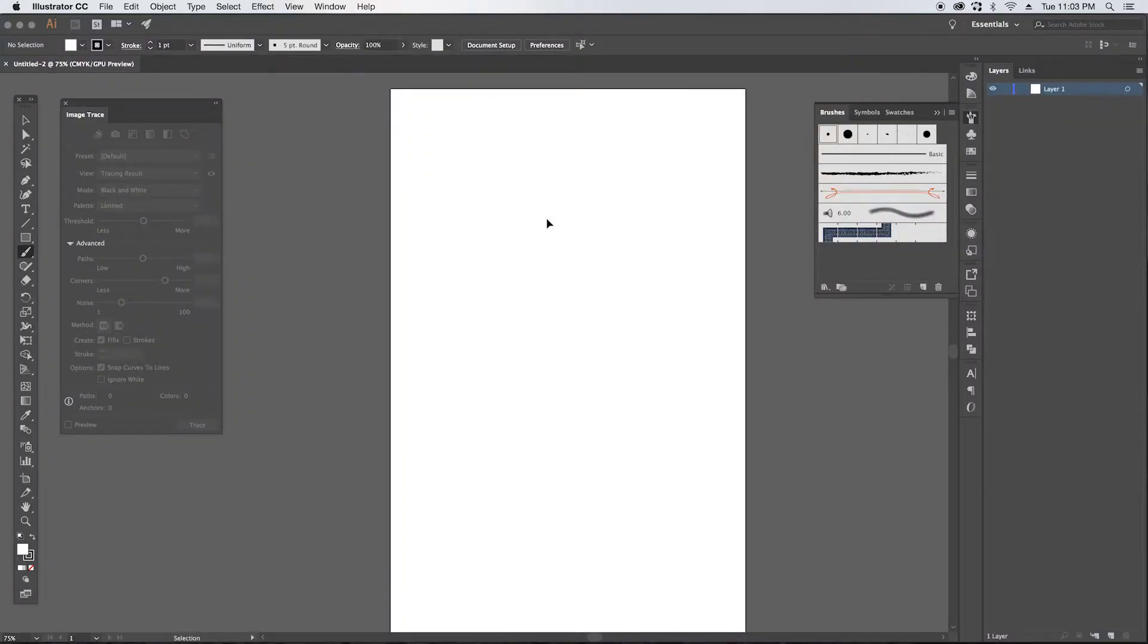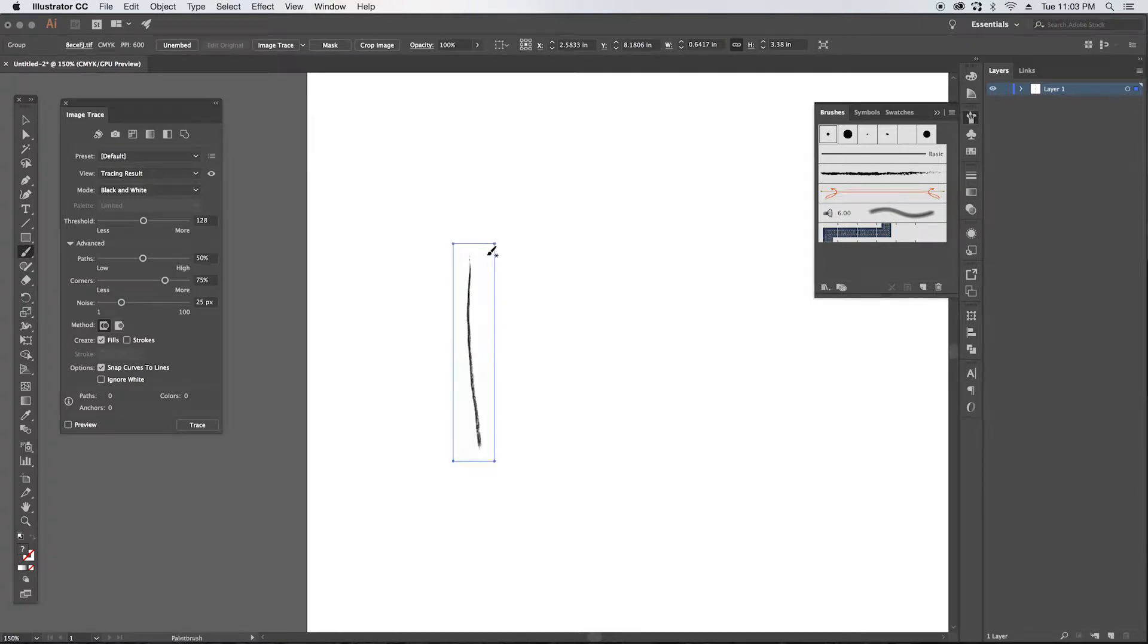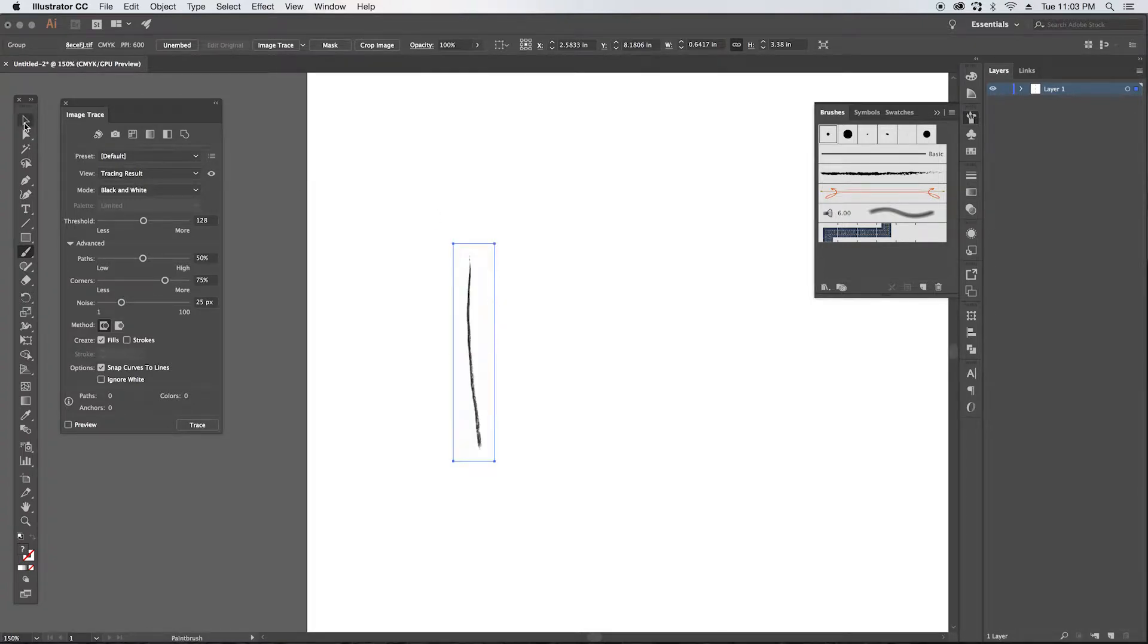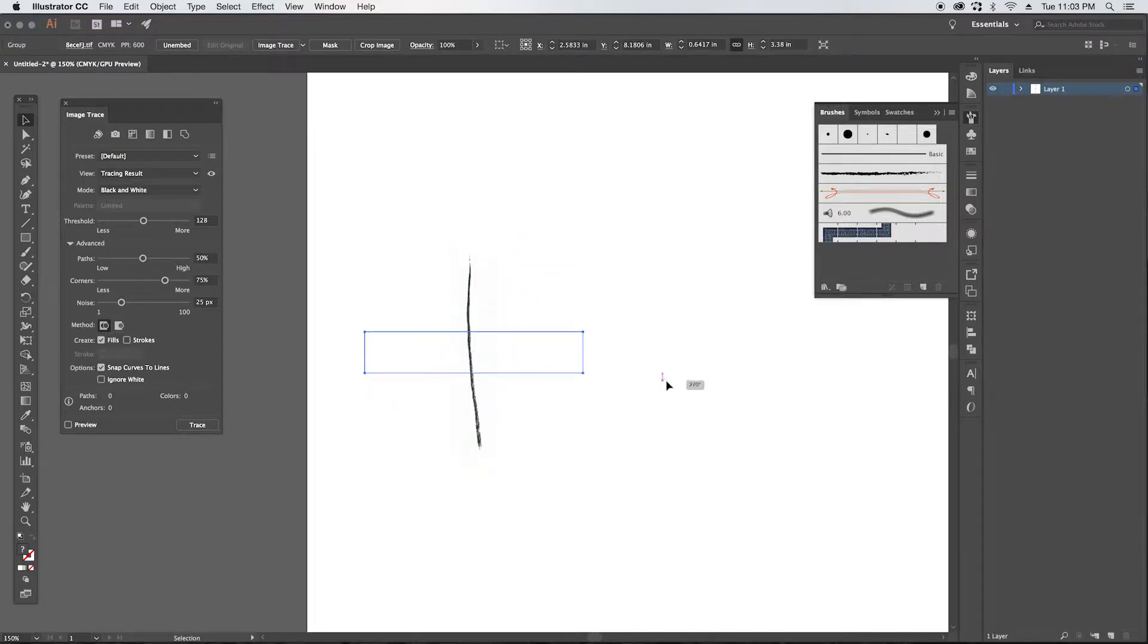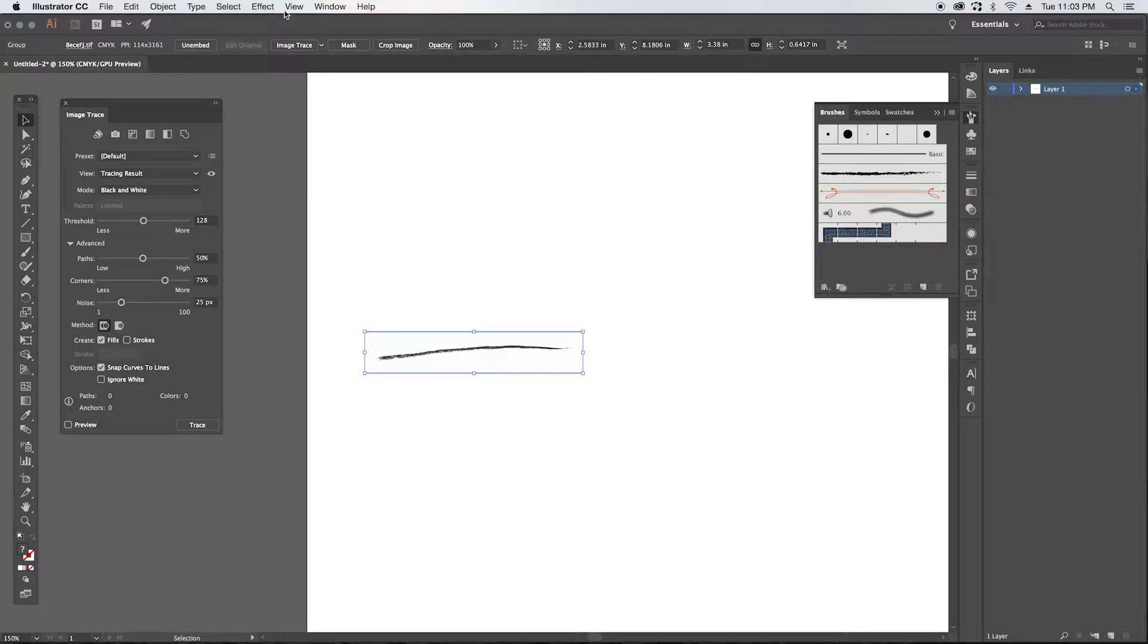We're going to copy this line and we're going to go into Illustrator. I already set up my document the size that it will be eventually. It's a good idea to go ahead and set that up. And then I'm going to paste it right in. And for this brush I'm going to go ahead, grab the move tool and rotate this.